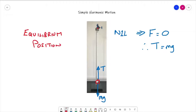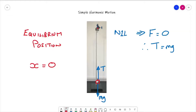That equilibrium position, from a displacement point of view, we are going to define as zero. We're going to use x for displacement throughout this topic, and that equilibrium position we define as x = 0.